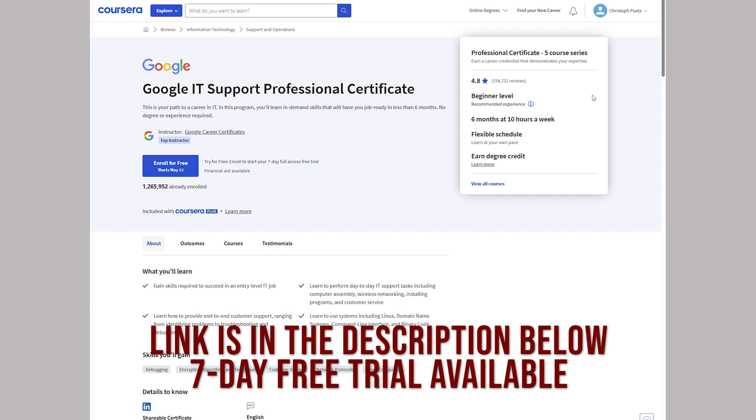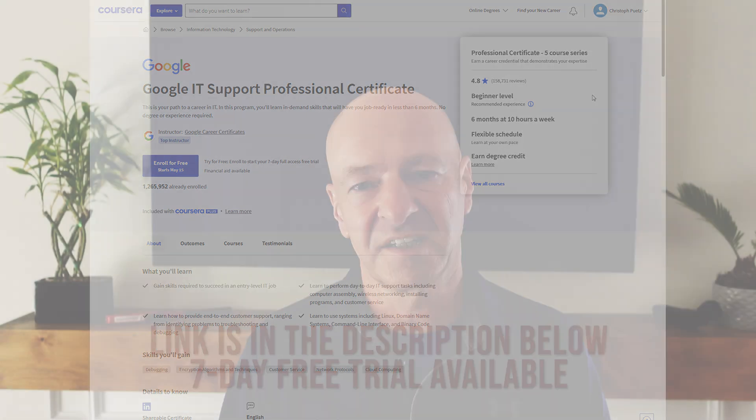The Google IT Support Professional Certificate is a course that offers really a solid foundation if you want to get into IT support. Let's switch to the computer and I'll show you what's included in this course. Then I will point out why I really like the different subcourses of this Google IT Support Professional Certificate.